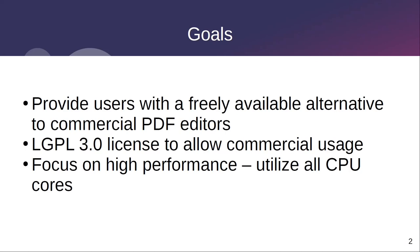The goal of this project is to provide a full-fledged alternative to commercial PDF editors. This is not just another PDF viewer of which there are quite many such as Okular, Evince, Sumatra PDF and others.